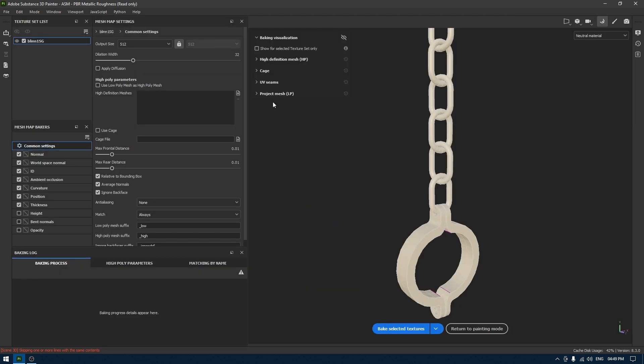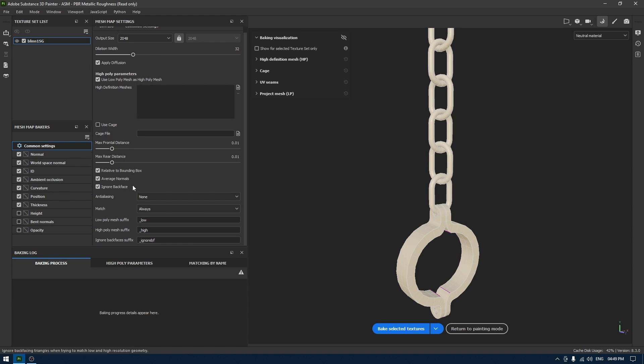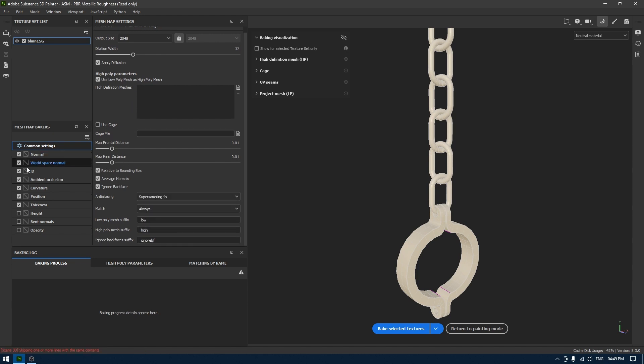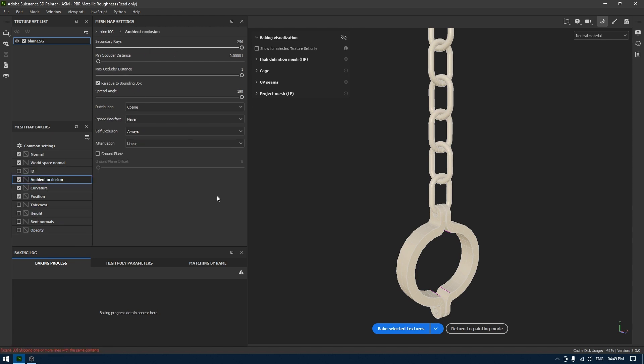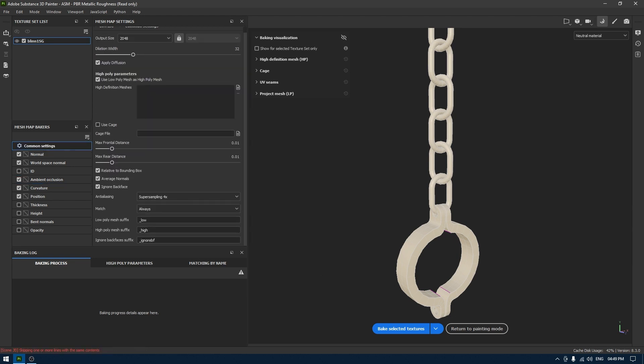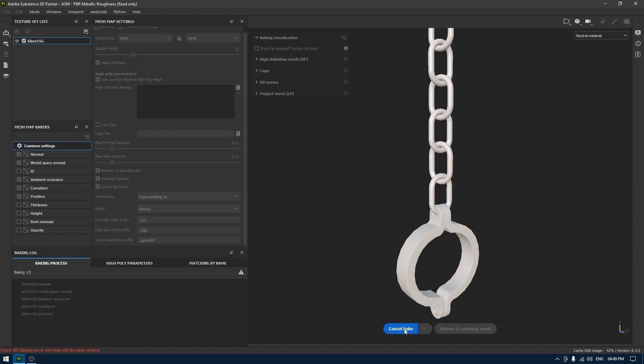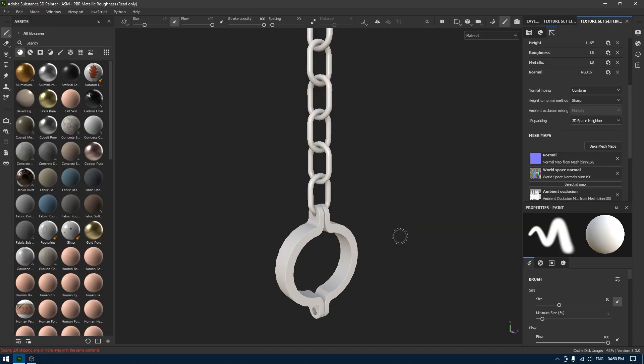We're going to bake the mesh map. I'm going to use the 2K resolution and we select ID and thickness, and click on bake selected textures. So our baking is done, let's go back.